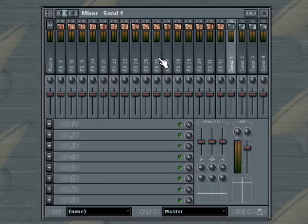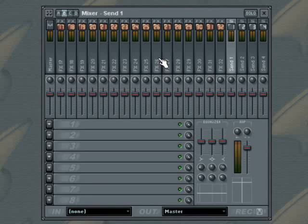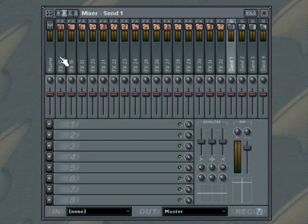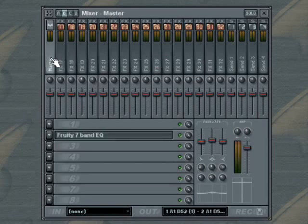Unless some of the other insert tracks are routed directly to an ASIO output, the whole output of FL Studio then goes to the master mixer track for final processing before output to your speakers.